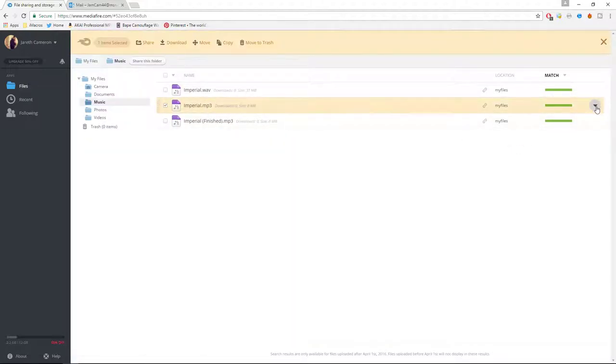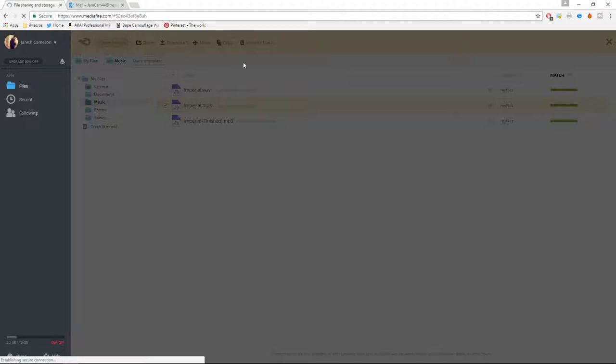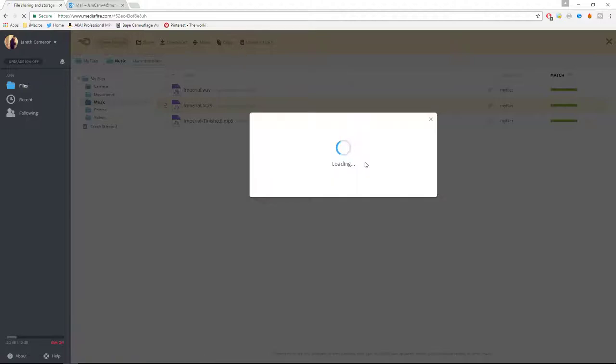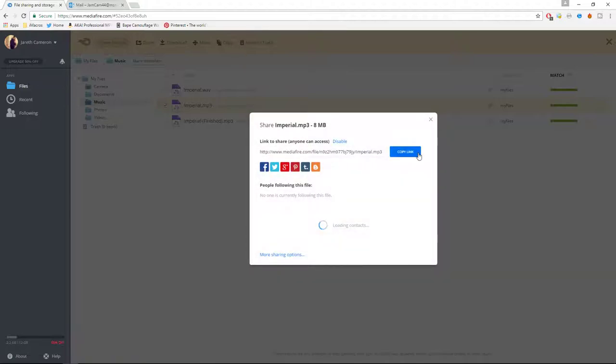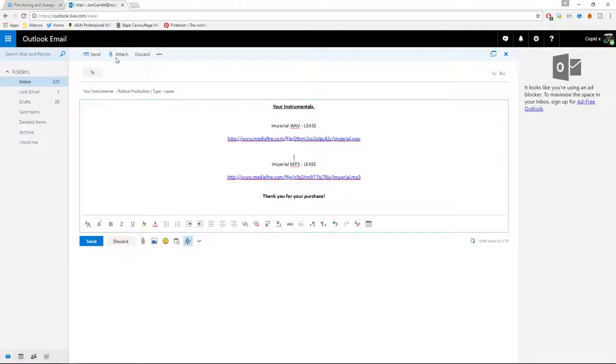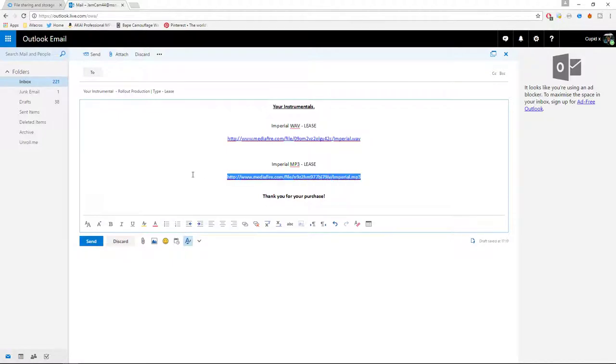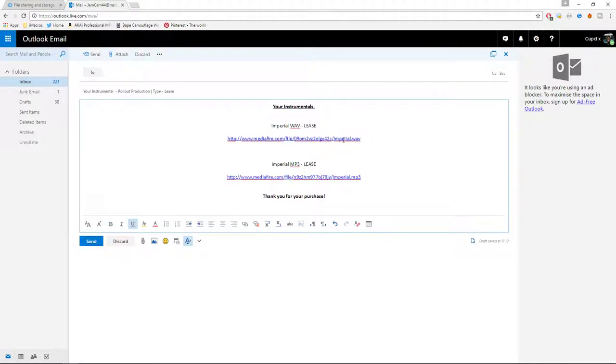Again, same process for the MP3 and the WAV. Copy link and put it here. So Imperial MP3 WAV, up here with the WAV file, and the MP3 is here.